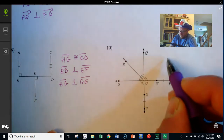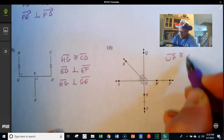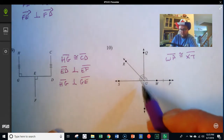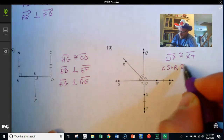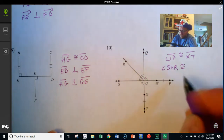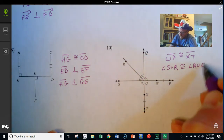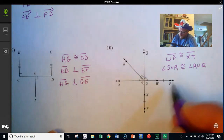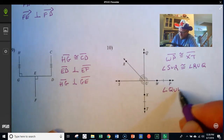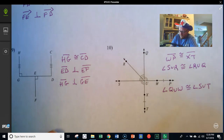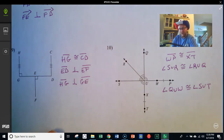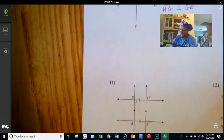Here we've got that WP is congruent to XT. We've got a couple of pairs of congruent angles: angle SUR is congruent to angle RUQ. And we've got that angle QUW is congruent to angle SUT. There are several different ways you could have named those pairs of angles — just make sure that when you look at the answer key, you've essentially indicated the same angle even if you named it differently.